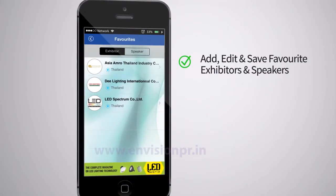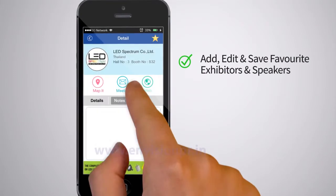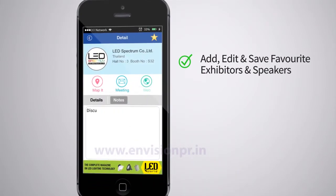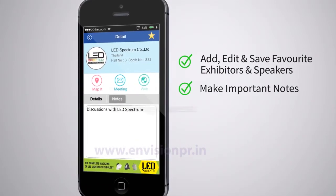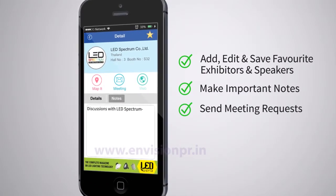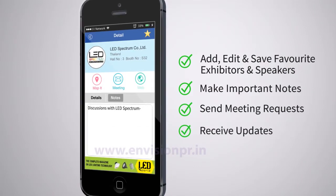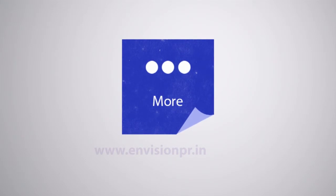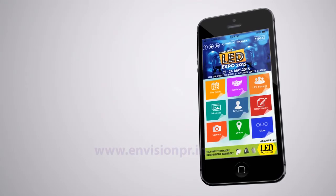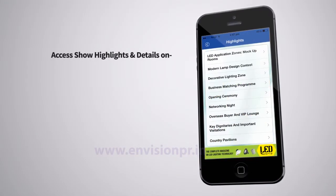My Zone lets you plan more. Here you can add, edit, and save your favorite exhibitors and speakers to save time while visiting the show, make important notes, send meeting requests, and receive updates and notifications about the event.